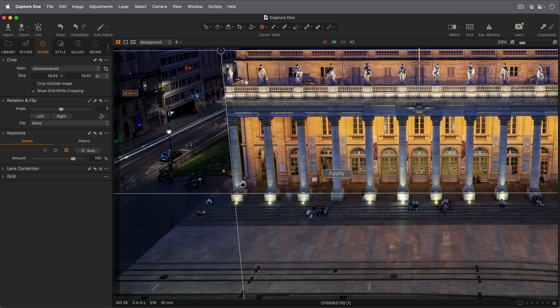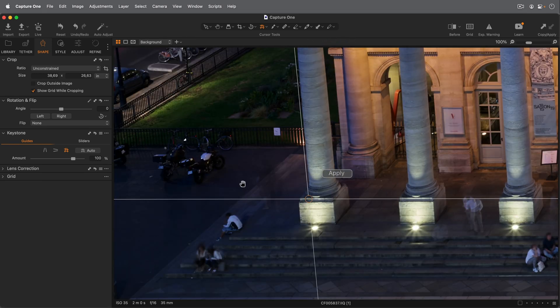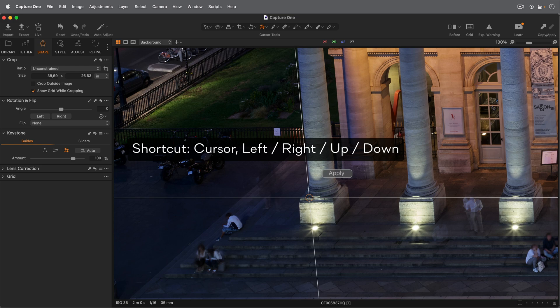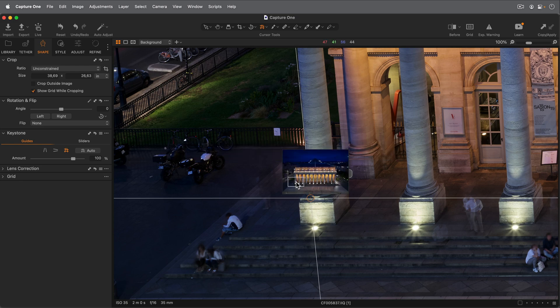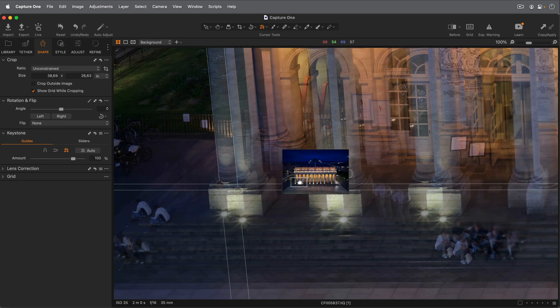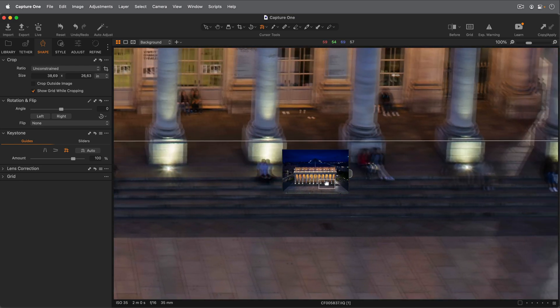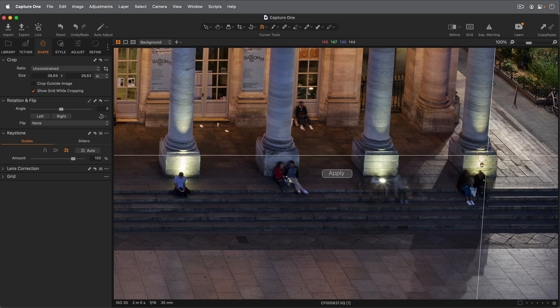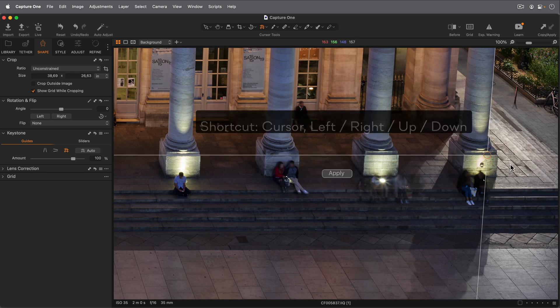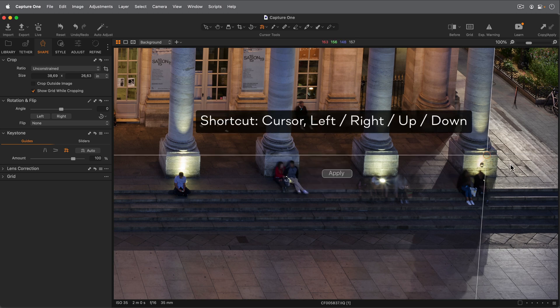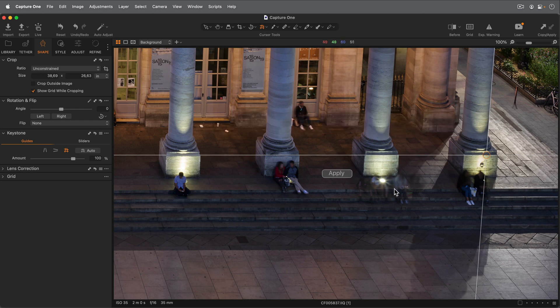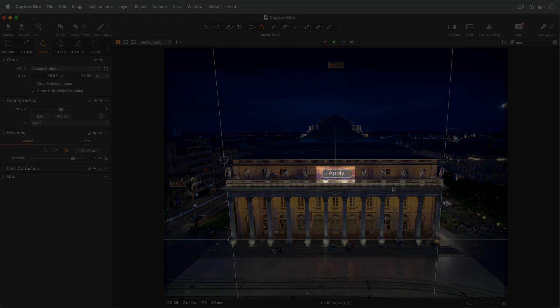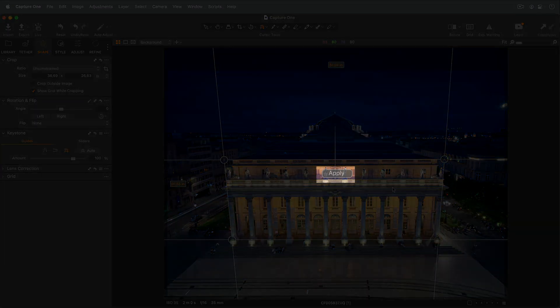Points can be fine-tuned by using the cursor keys. When you're happy with the placement, click Apply in the center of the photo.